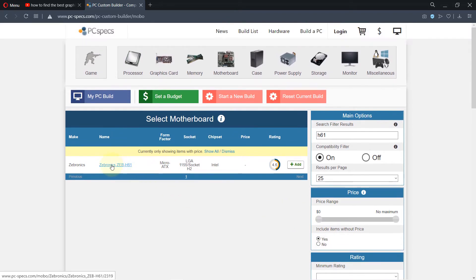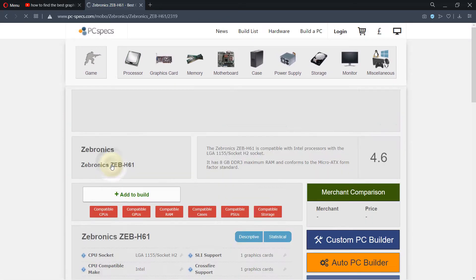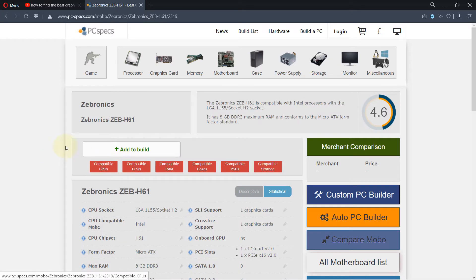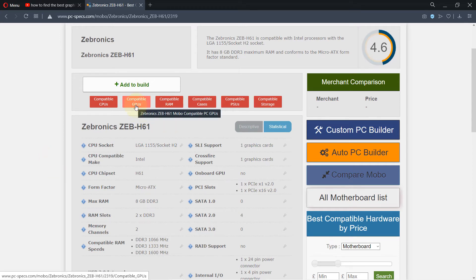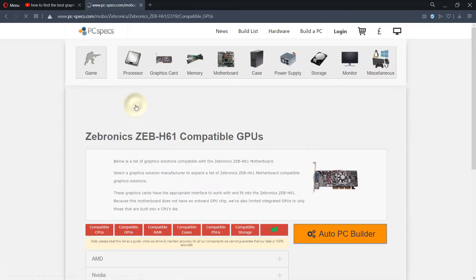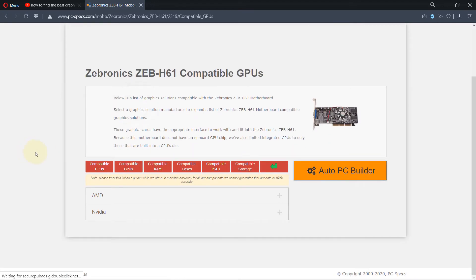Then we have found the motherboard. Just select it - Zeb H61. Just to make sure, it's the chipset that's important. It uses Intel chipsets. And if you select compatible GPUs, it will give us a list of GPUs.